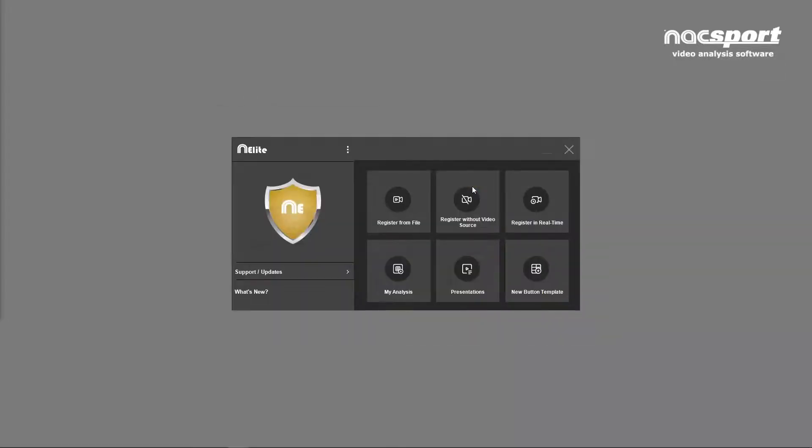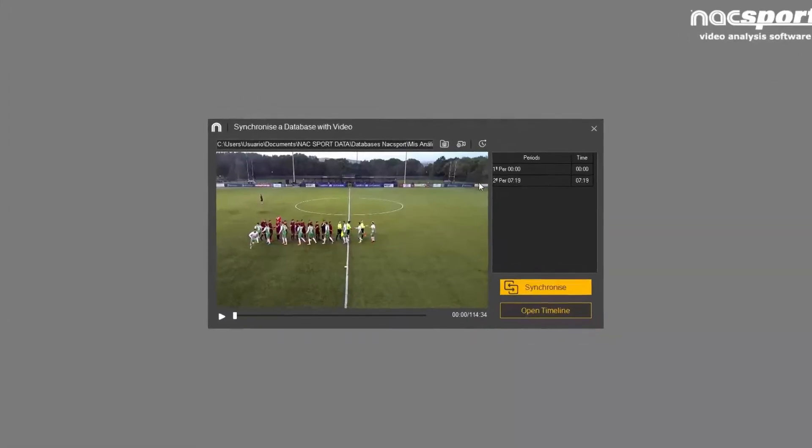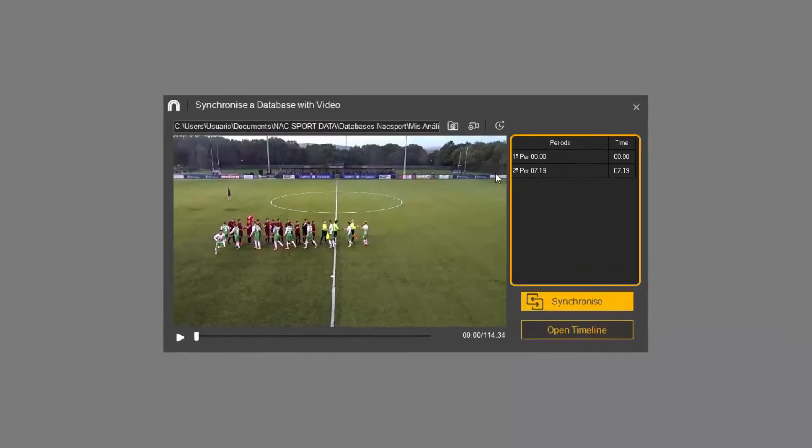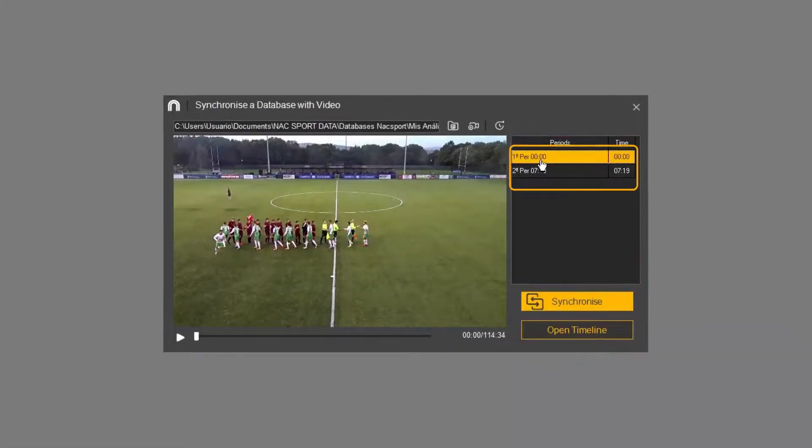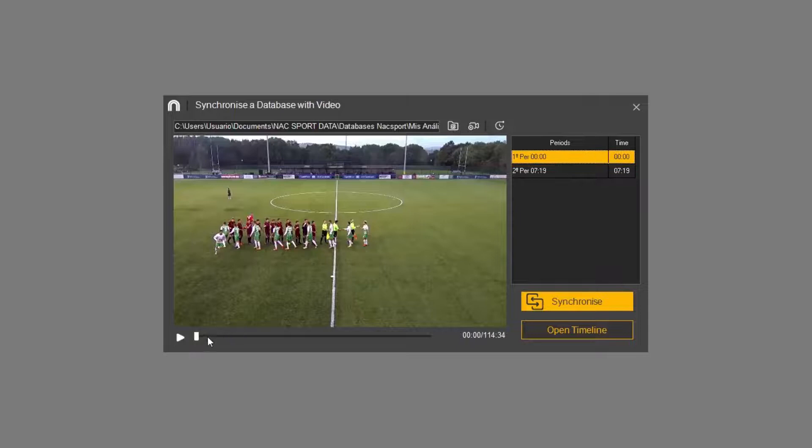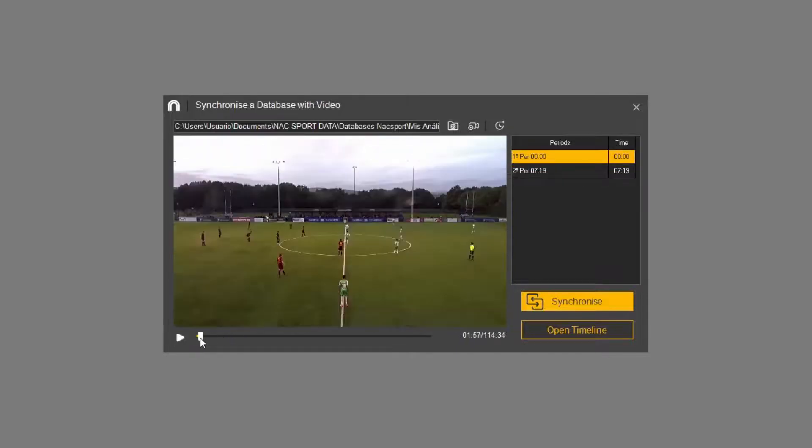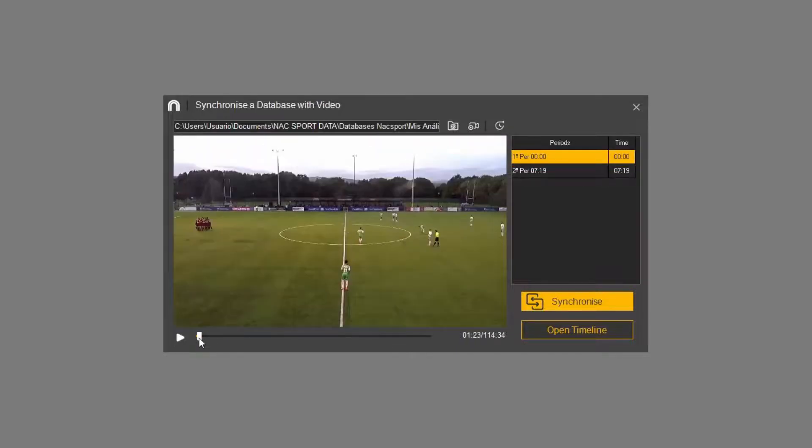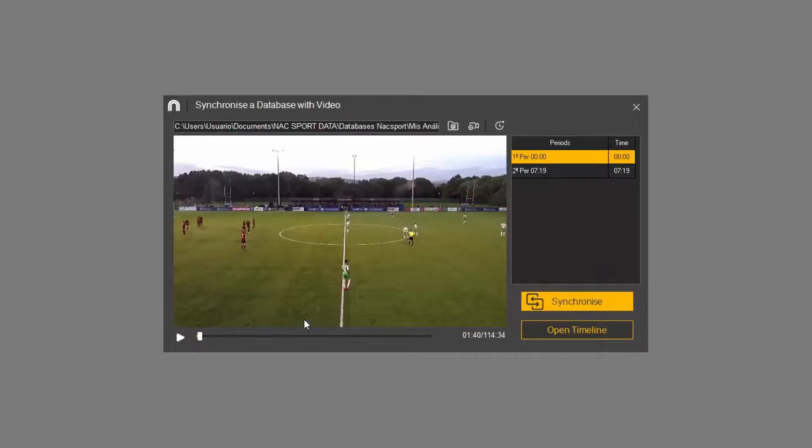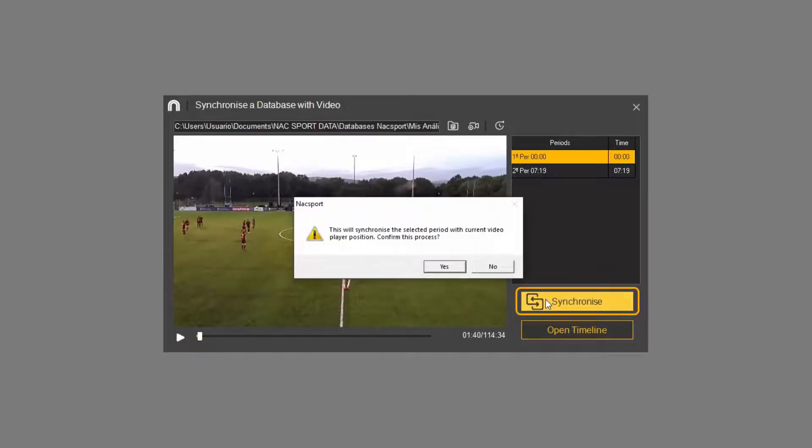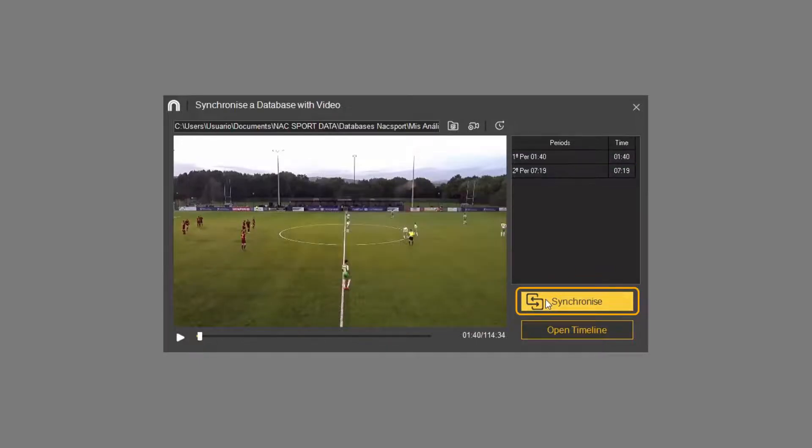In the right column, you can see the periods that you've just registered. Click on the first period and, since we've used the kickoff as our synchronization point, we move the video to the moment of the kickoff and click synchronize. We repeat the same process for the second period.